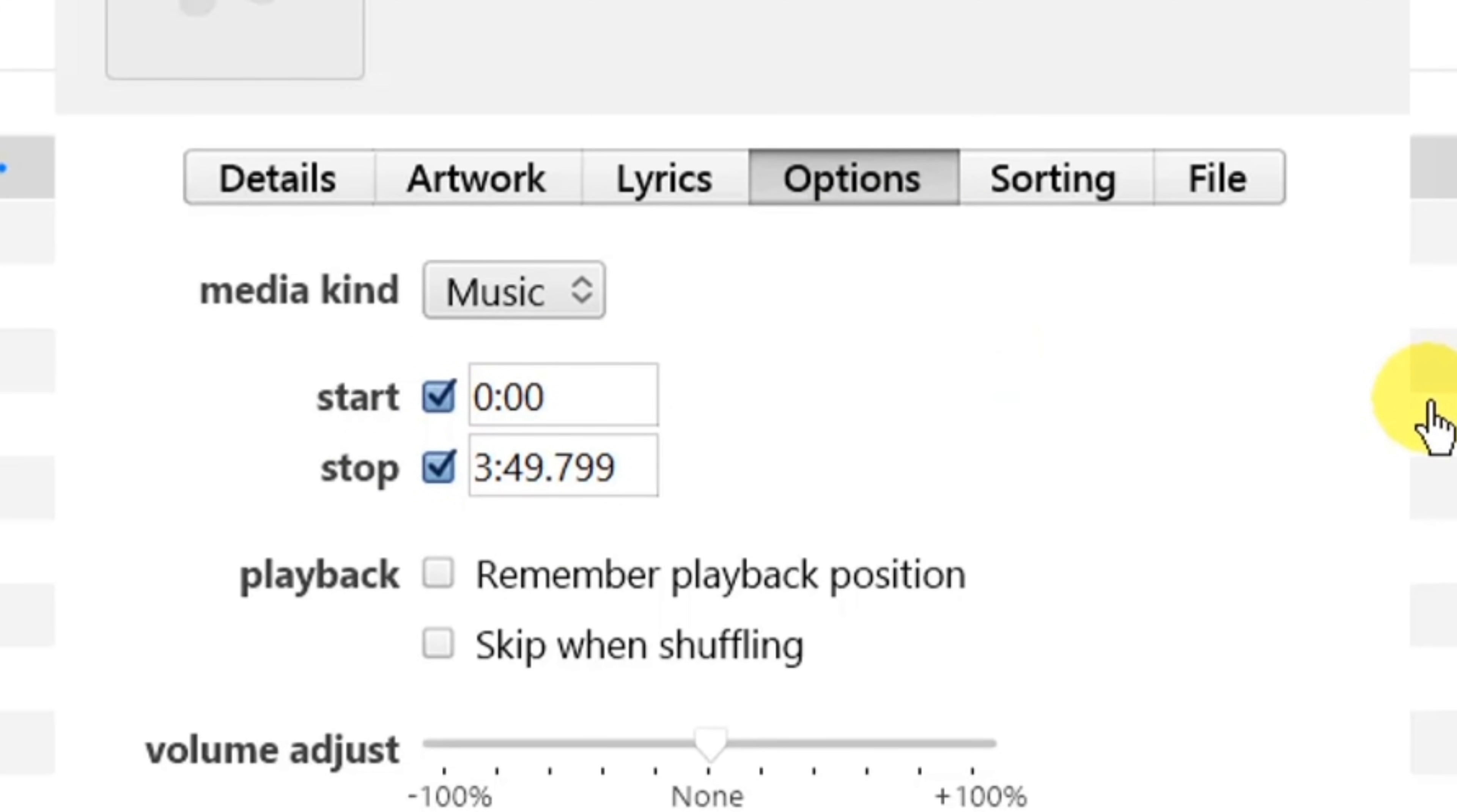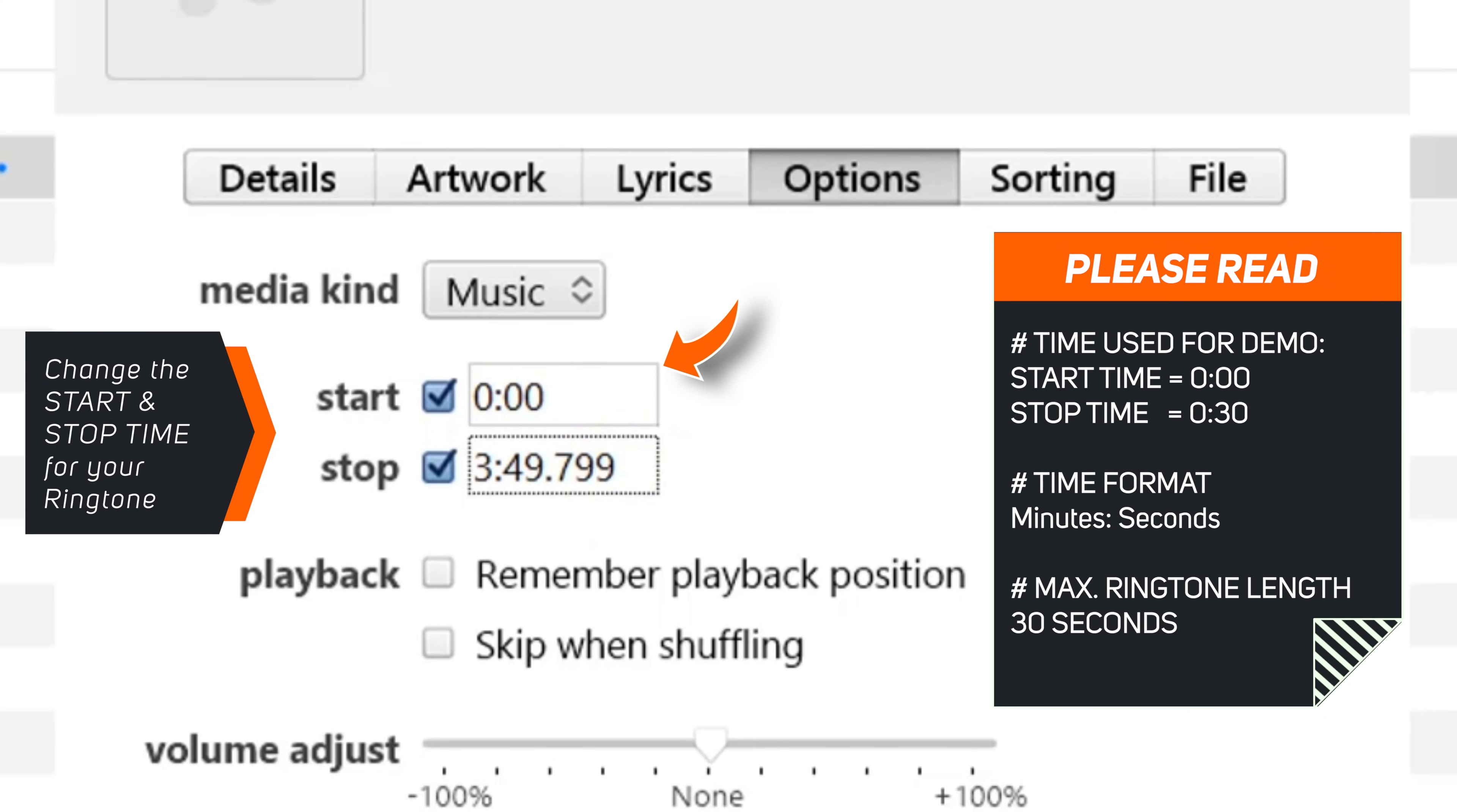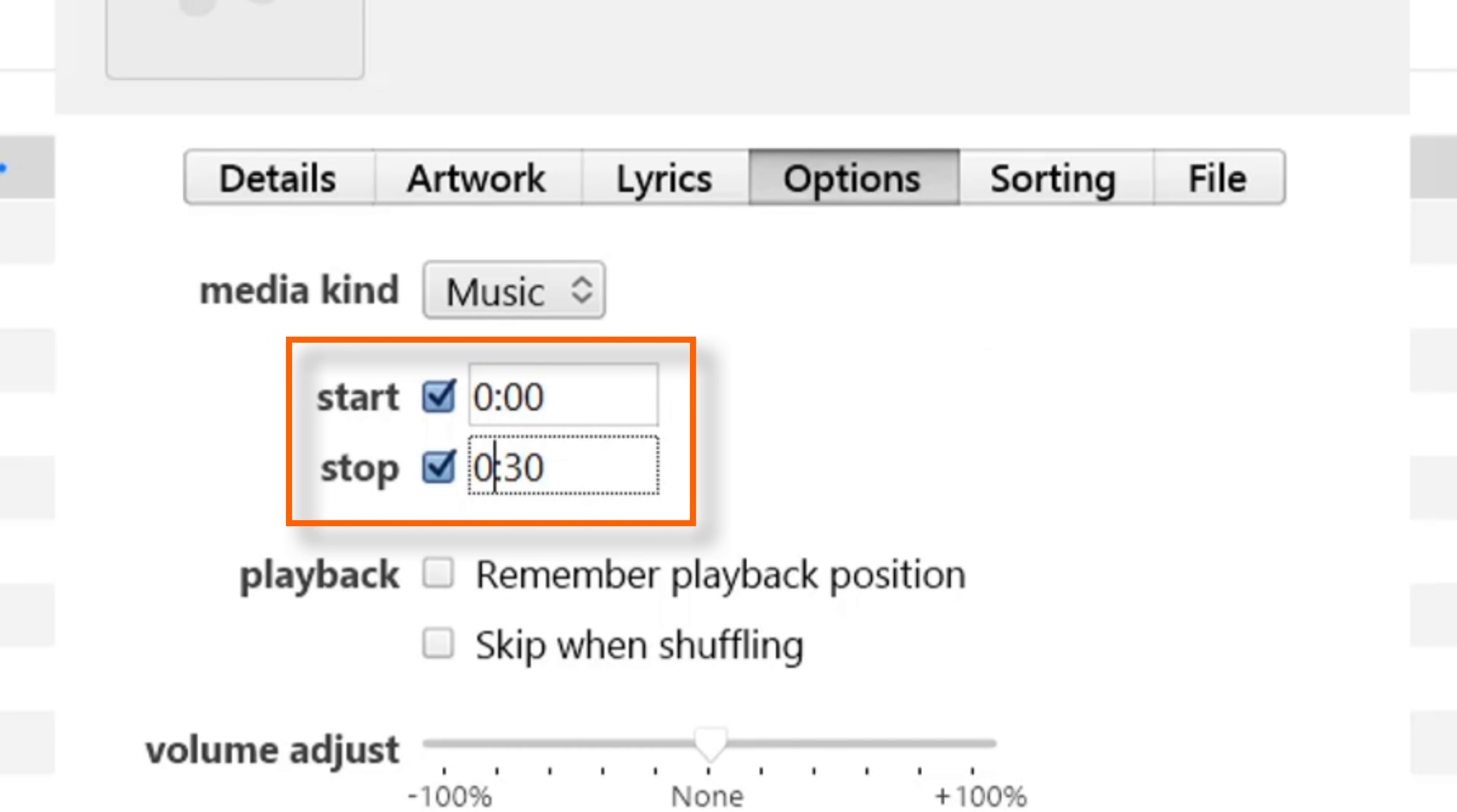And now you have to change the start time and stop time of the song as per your preference. This would be your ringtone. For a demo purpose, I'll set the start time to 0 and stop time to 30 seconds. First digit is for minutes and second one is for seconds. You can set any part of the song as your ringtone, but you have to make sure that the total length of the song is less than 30 seconds.